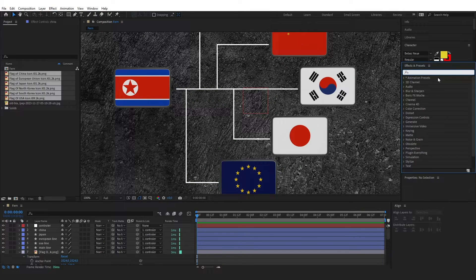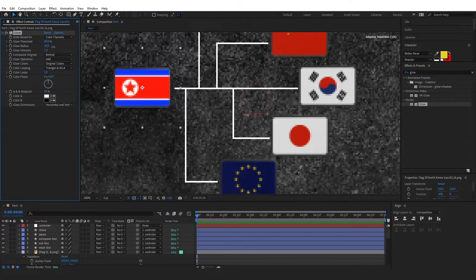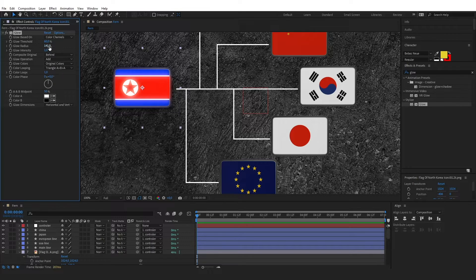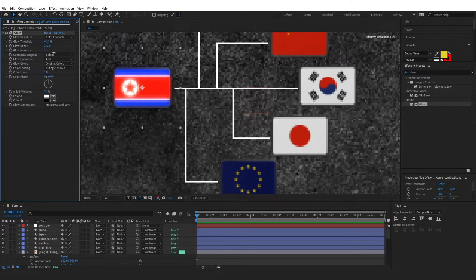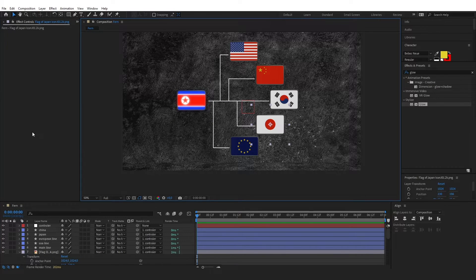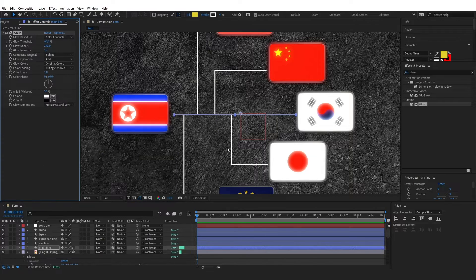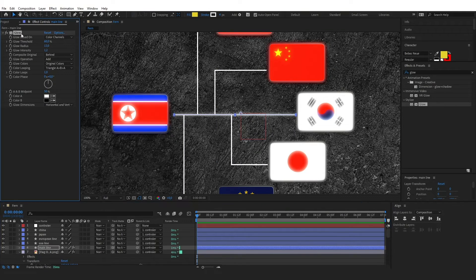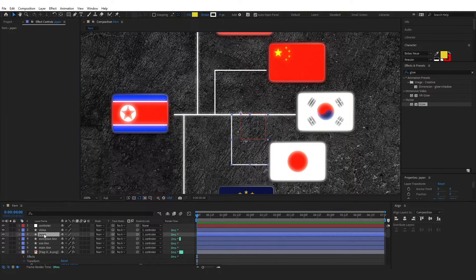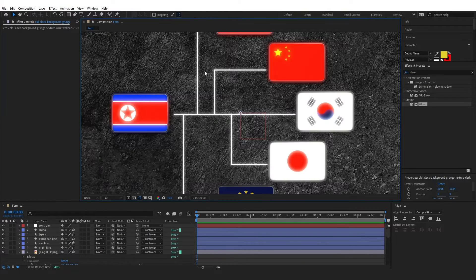In Effects and Presets, type 'glow' and drag it onto your flag. Starting from North Korea, I'll slightly increase the glow radius to 141 and the glow intensity to 1.2. I'll copy this glow and paste it on each of the other flags. For the lines, I'll decrease the glow radius to around 13 since the lines are smaller.